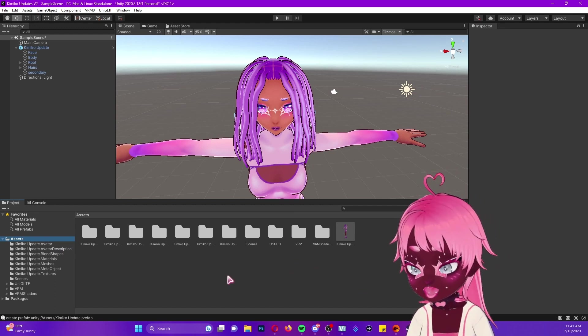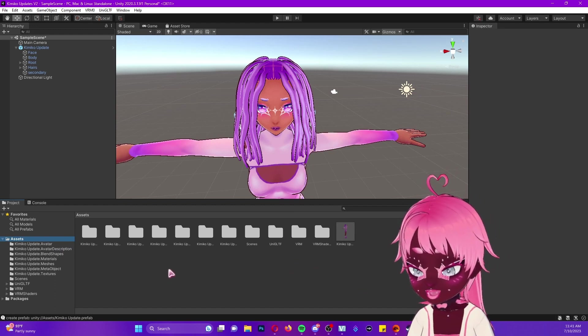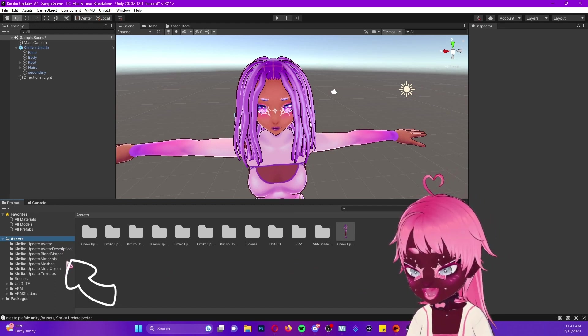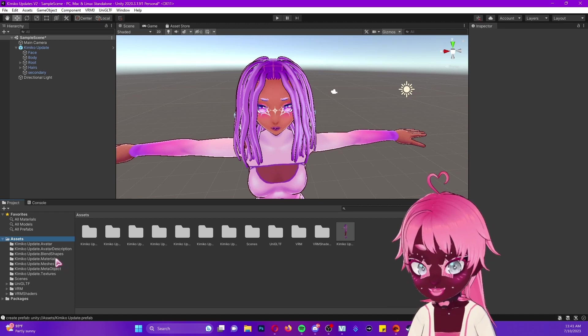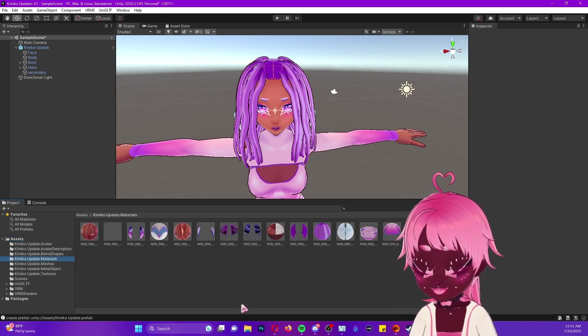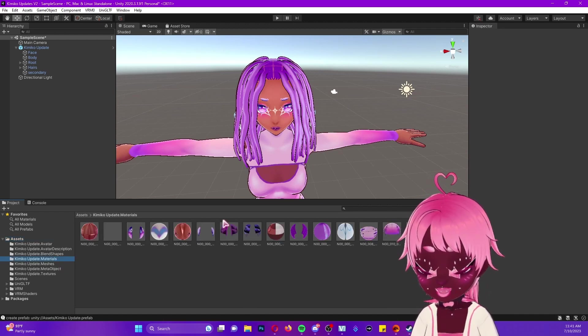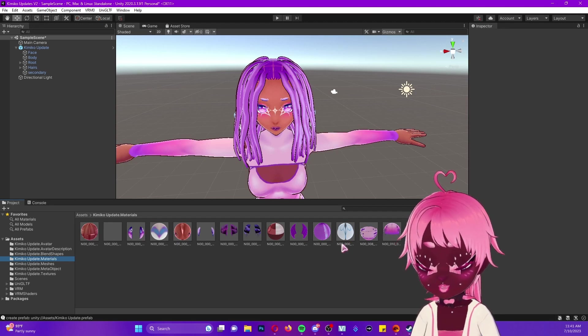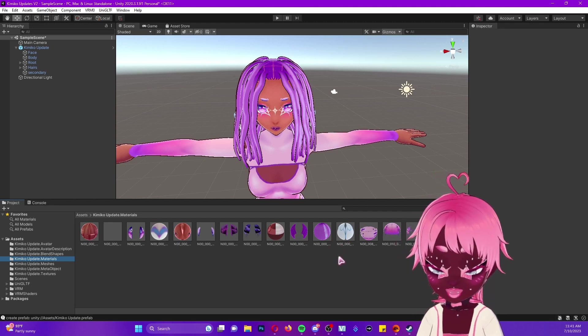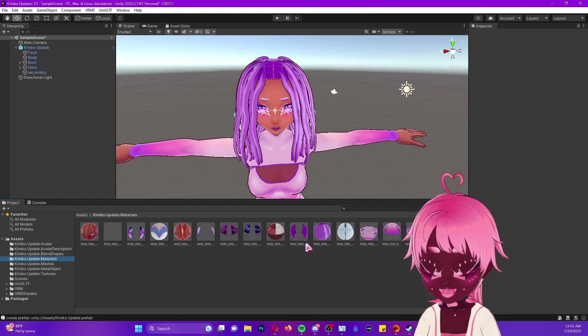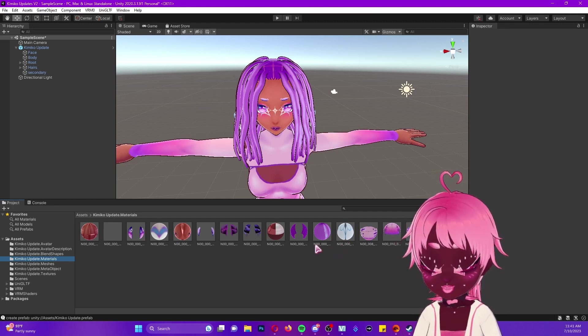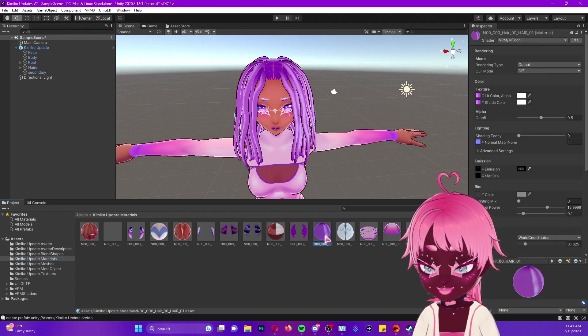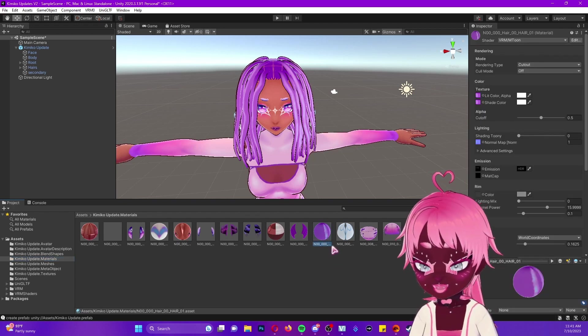Once we have our model in our viewport and she's ready to go, we're going to look over to our left-hand side and click the folder that says Materials. Once that pulls up, you'll see that you have a couple of materials that have different textures in them. You're going to select whatever section you're trying to edit.